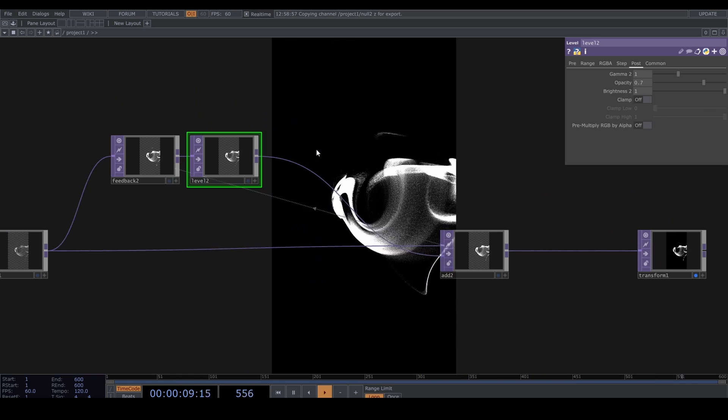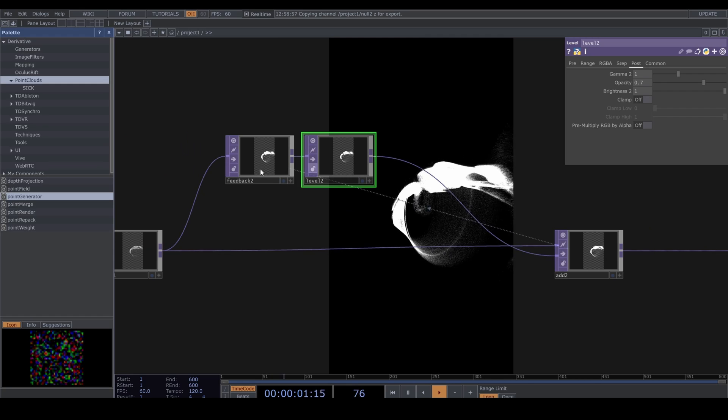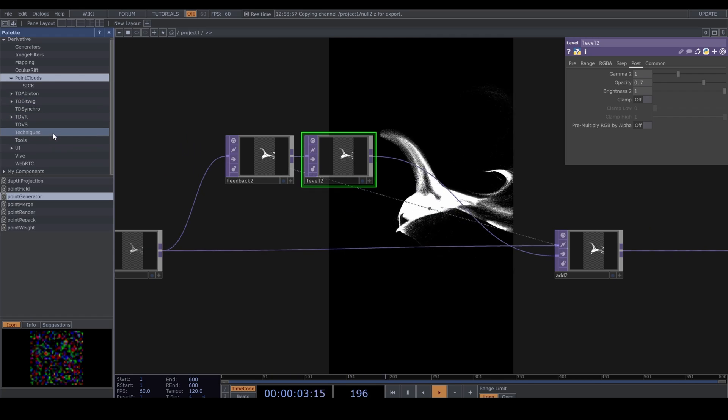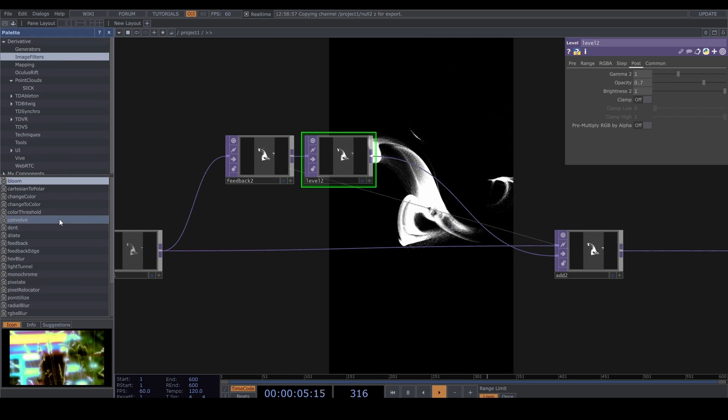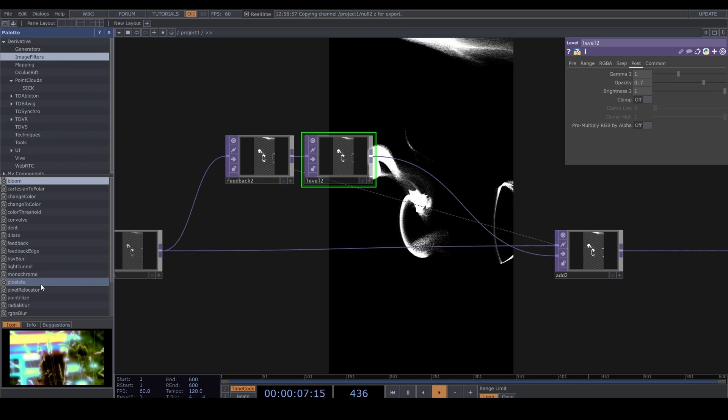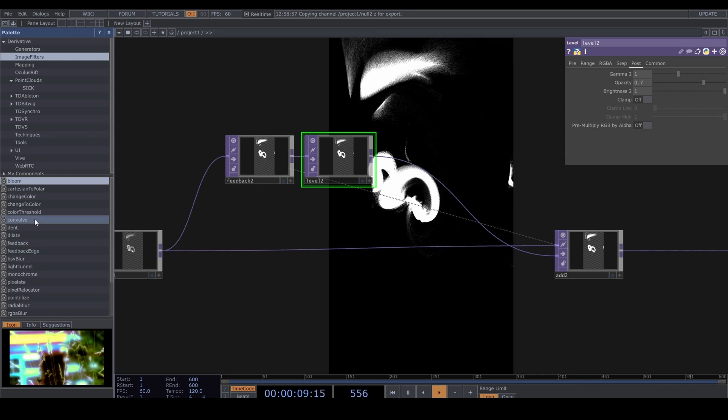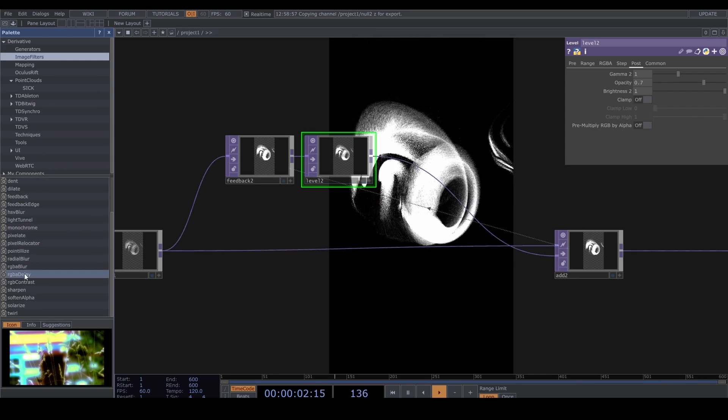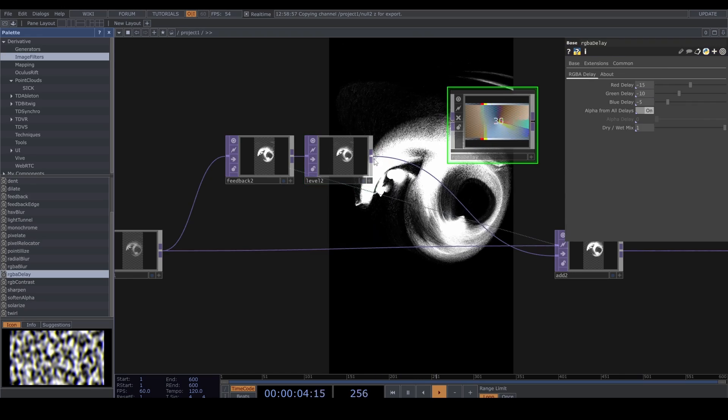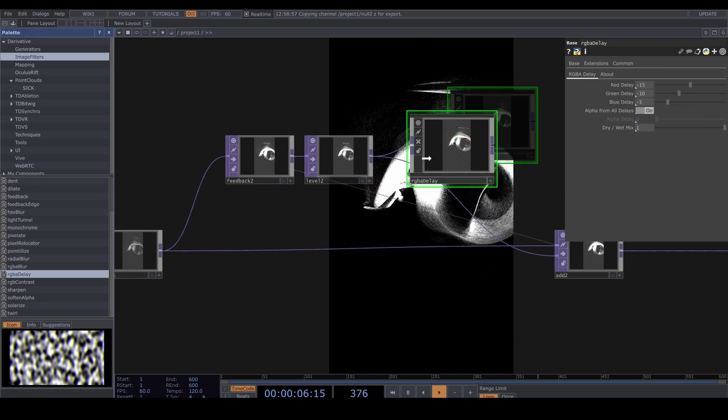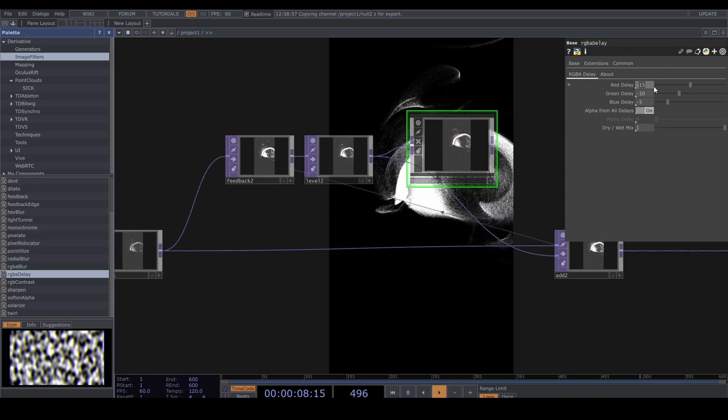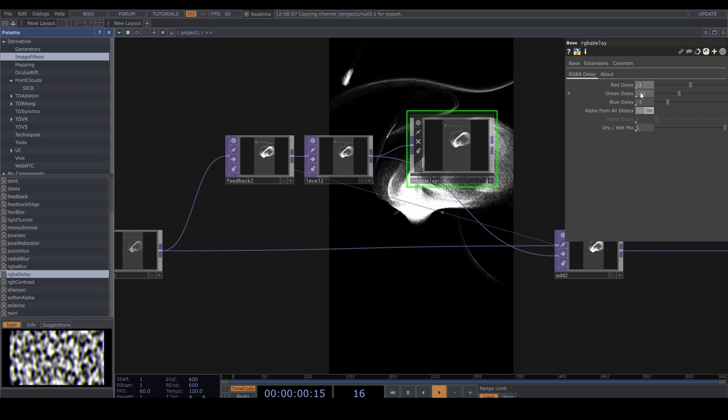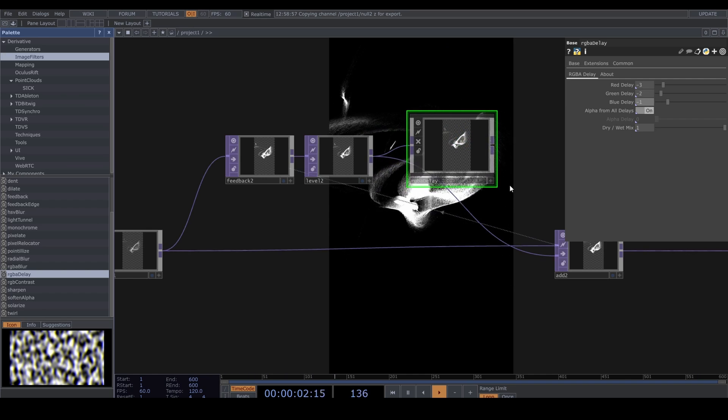Let's drop down an RGBA Delay here. Control+B to open the palette, Image Filters, and find the red, green, blue, alpha delay. And drop it down after the Level. Let's change these values to negative 3, 2, and 1. And connect it.